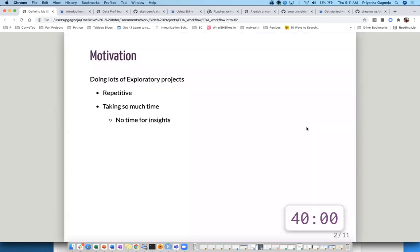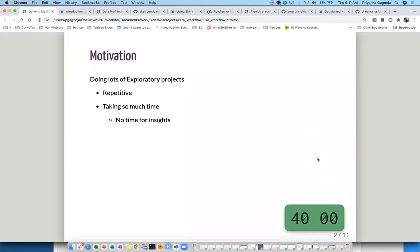Let's start talking about the exploratory data analysis workflow and the motivation behind it. Over the last year and a half I've been working on a lot of open-ended exploratory research projects where we didn't always know exactly where we wanted to land. I figured the process I was following — a lot of ggplot code — was repetitive. I was making bar plots to understand frequency counts of certain users.